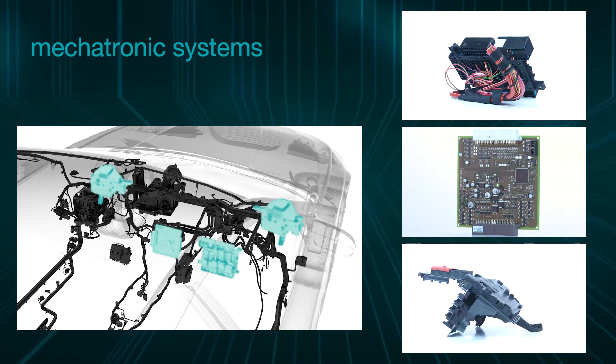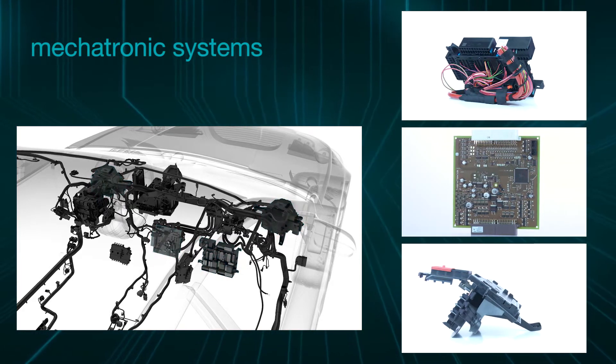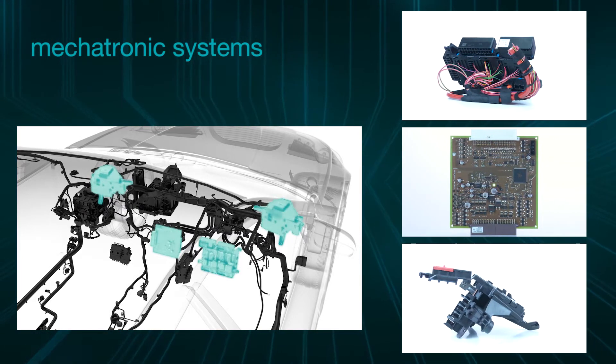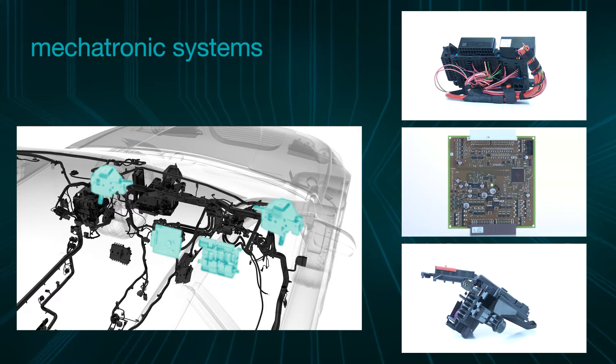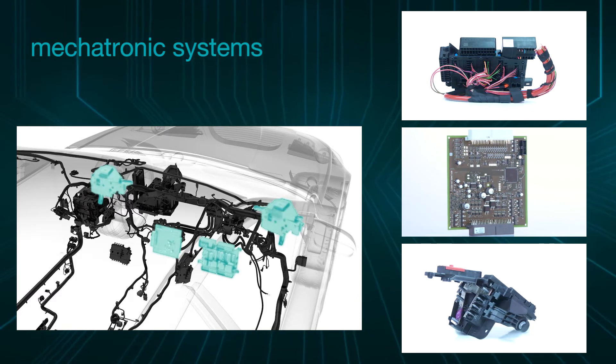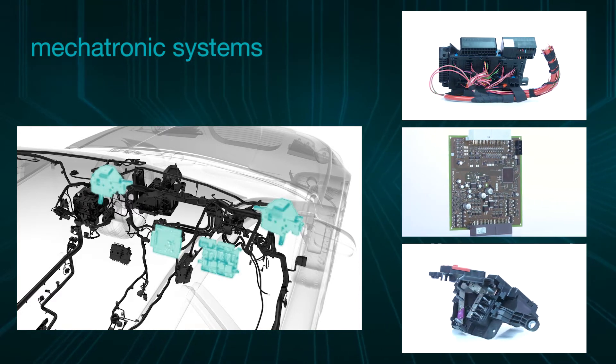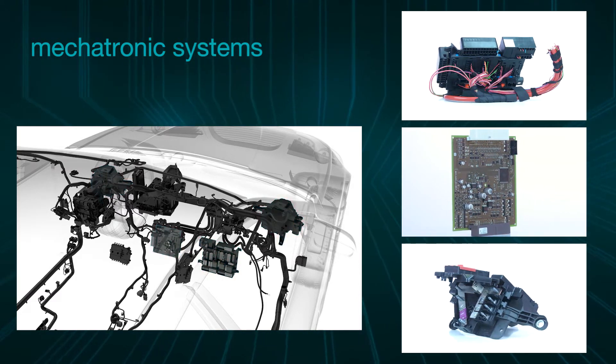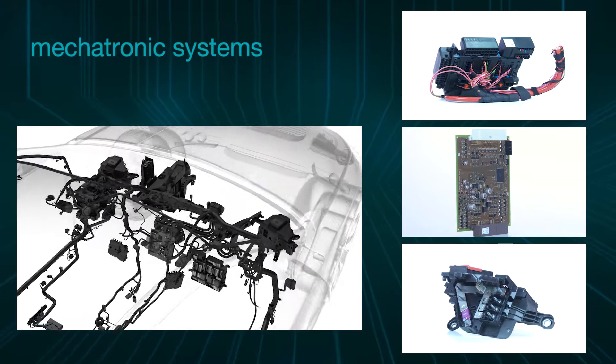Our intelligent mechatronic systems assure, distribute, switch, and control the power supply in the vehicle.